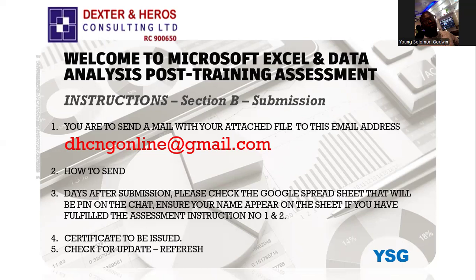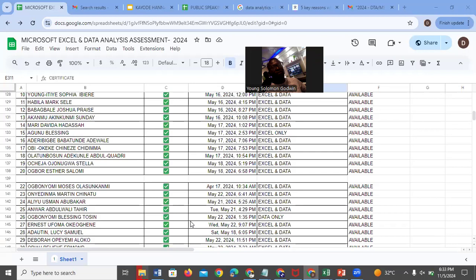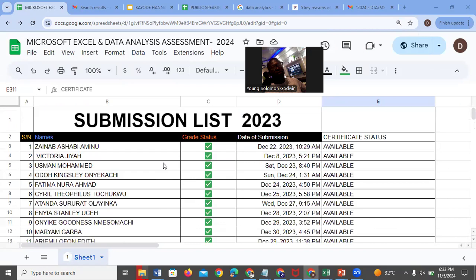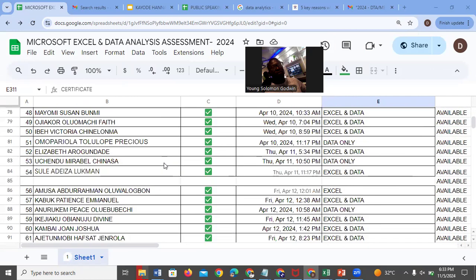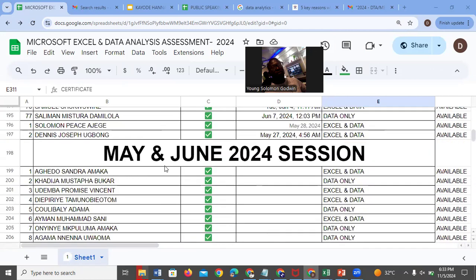Let's go and see how the Google spreadsheet looks like — how your name would appear. So the spreadsheet that is going to be pinned on the WhatsApp group — when you open it, this is how it looks like. Let me quickly take us to this submission list. This is a submission list for January and February 2024, this is for March and April session, and this is for May and June session.